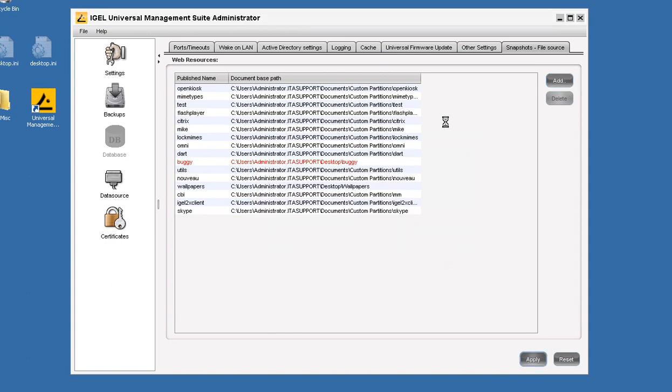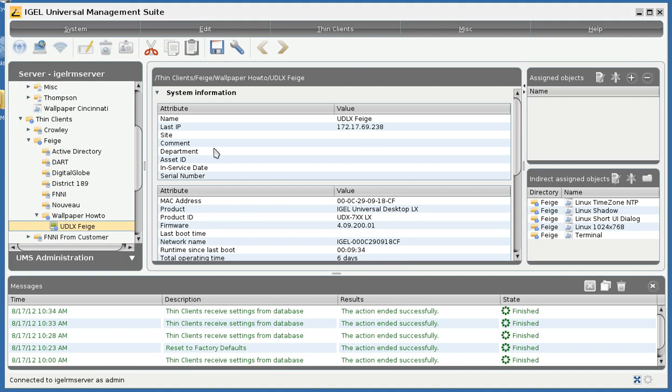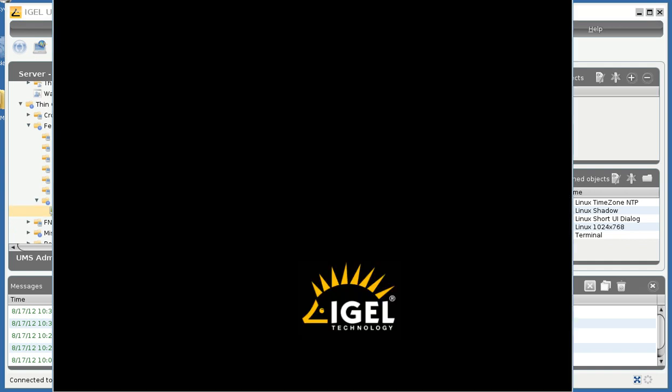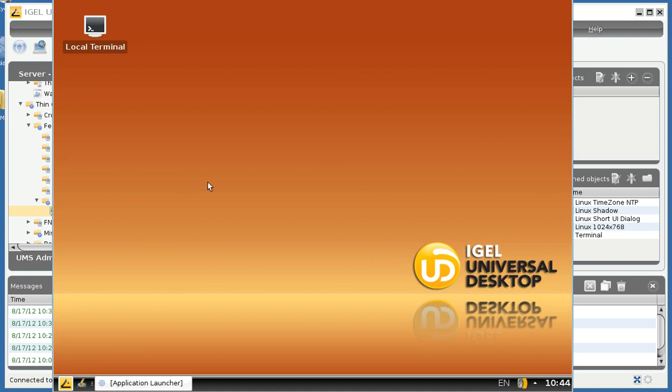Click Apply and that's all we need to do in the Administrator Suite Console. And now we will bring up the standard console. I already have a ThinClient under management. You can see here this ThinClient does not have any custom wallpaper yet.